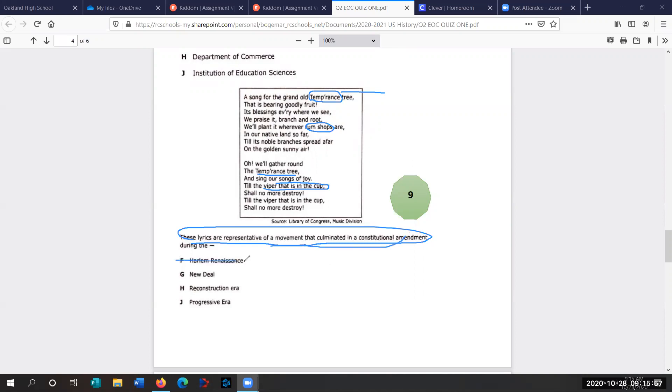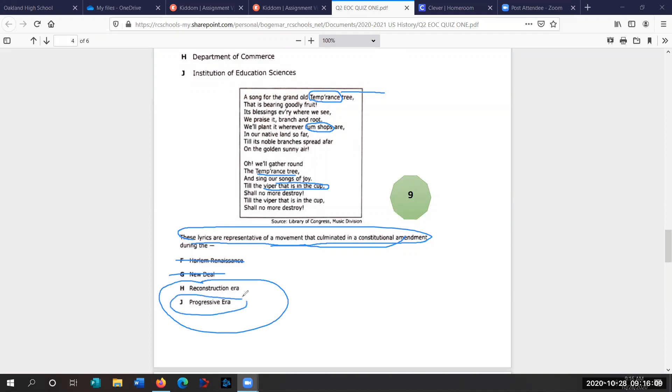So the real question is, what movement culminated in the constitutional amendment? Well, we haven't talked about the Harlem Renaissance yet. We haven't talked about the New Deal. We've talked about Reconstruction and the Progressive Era. But which one was all about reforming the Gilded Age? Which one pushed for progress and reform? Remember, the Progressive Age wanted to fix a lot of these problems. So we're going to go with J.